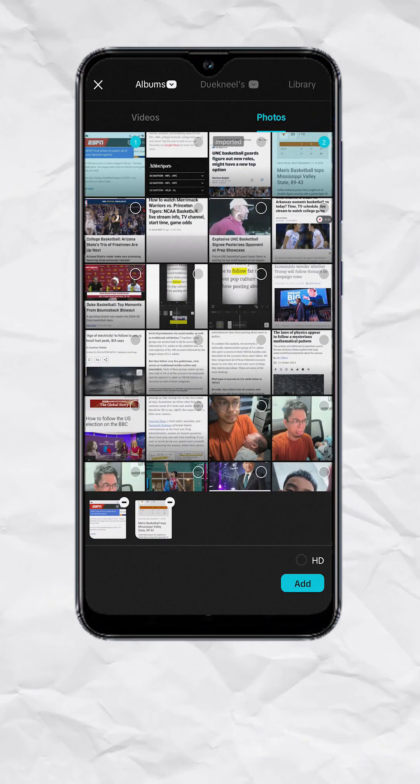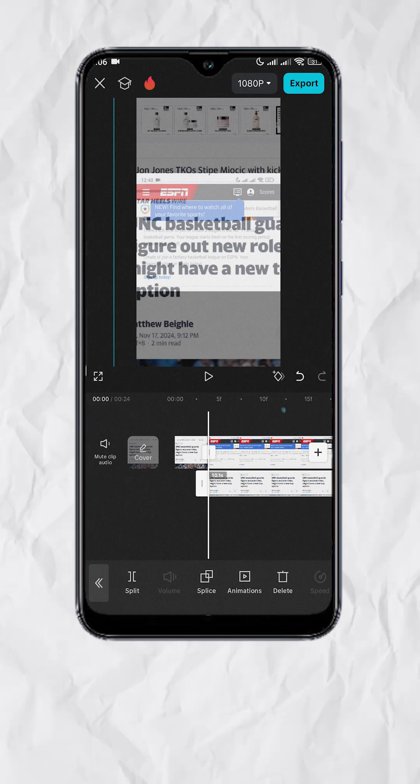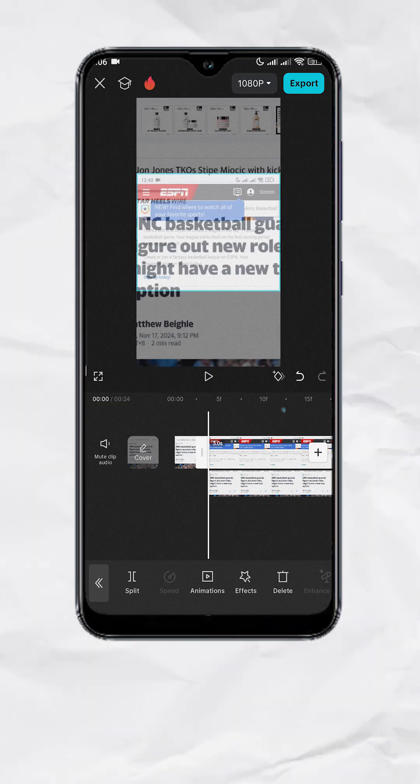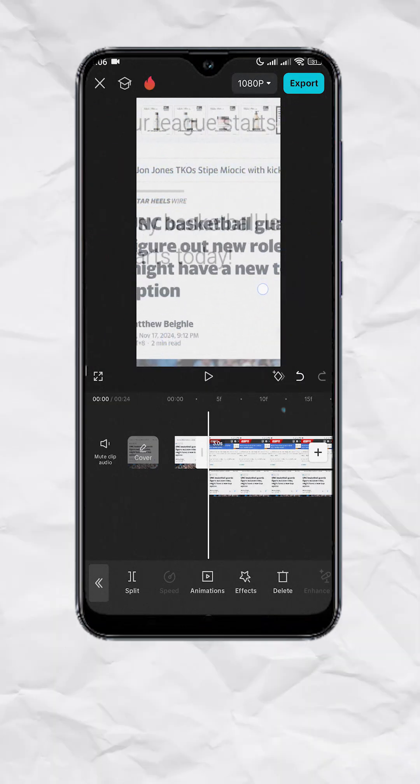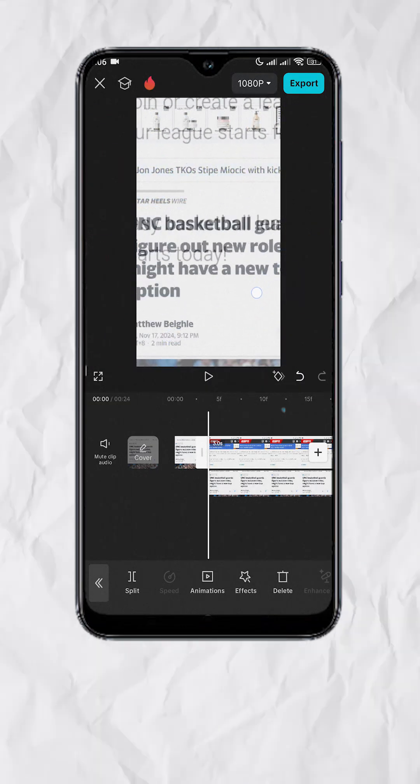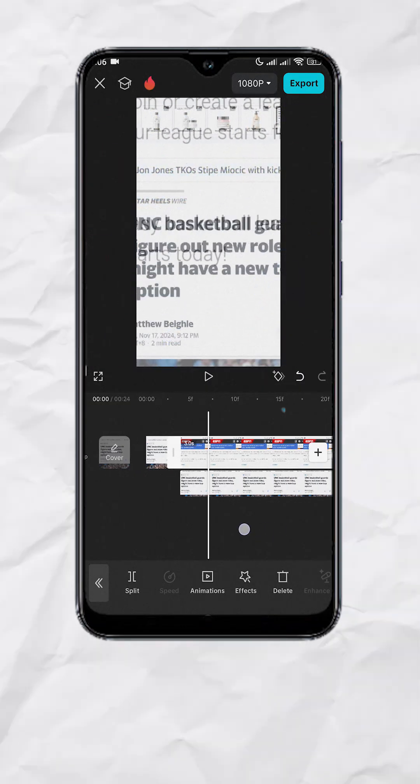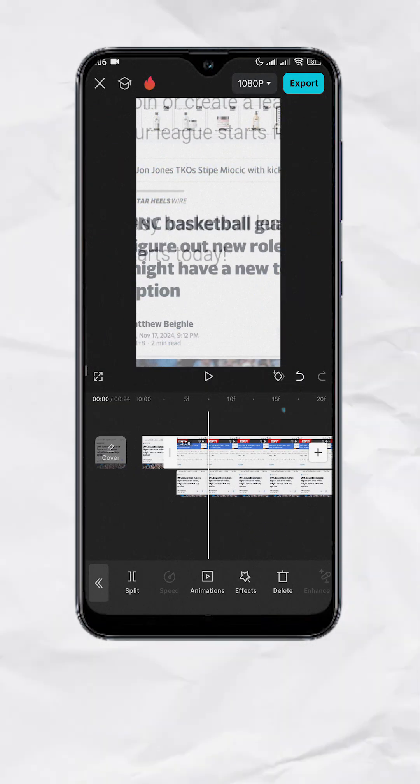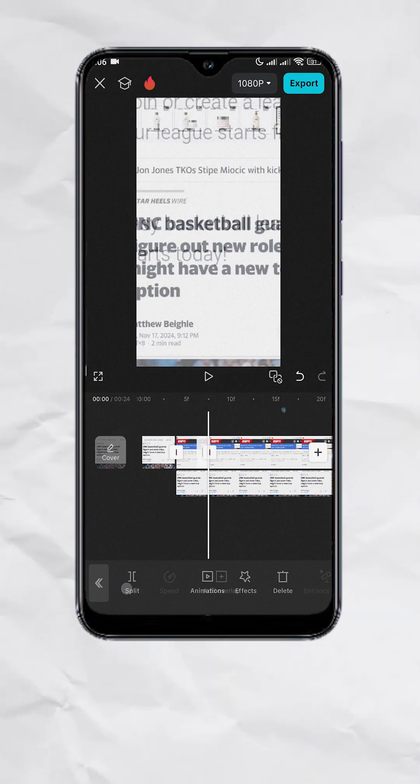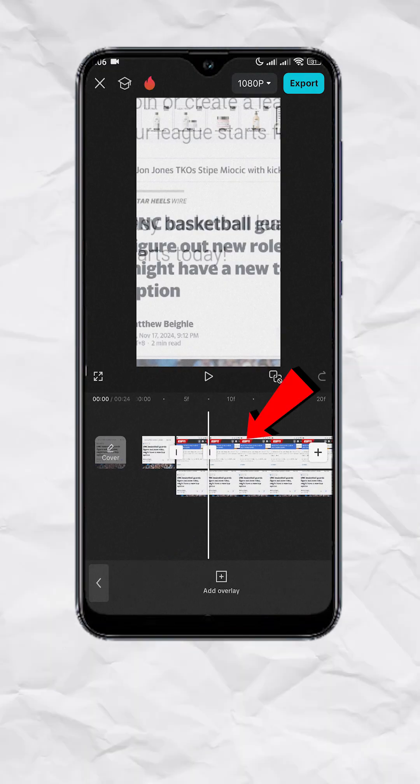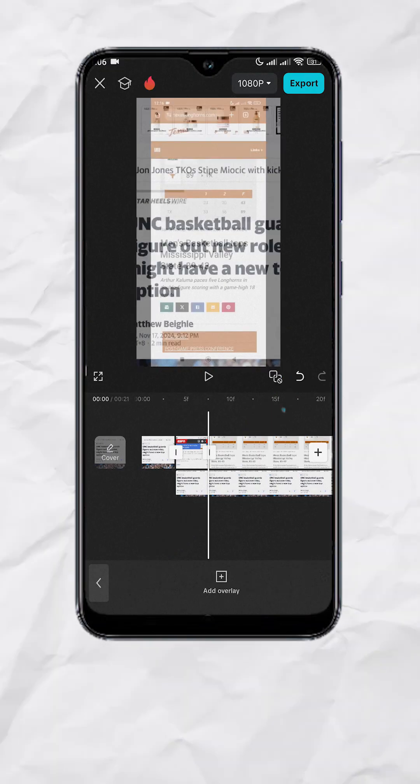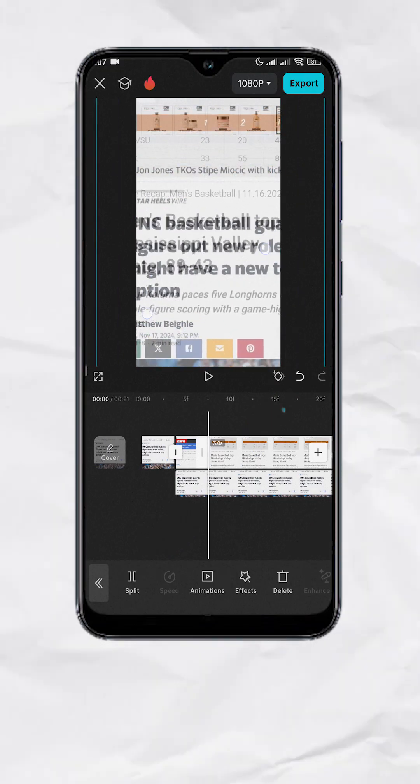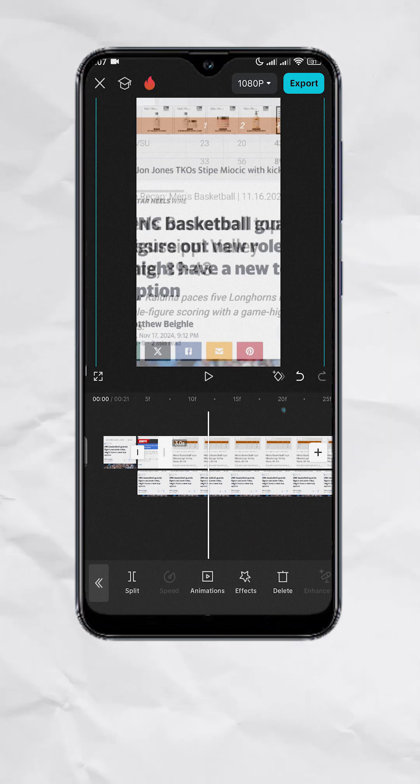Now let's add the rest of the screenshots. Select the top layer, resize and reposition to align with our guide. Move few frames forward, then split. Select the second split, then delete. Do the same for the rest of the photos.